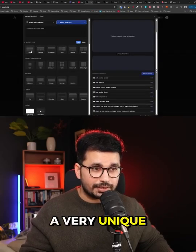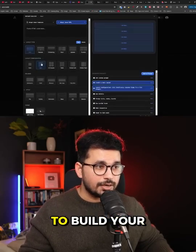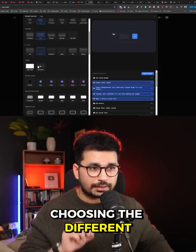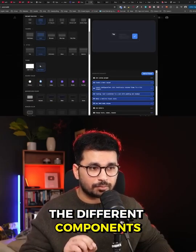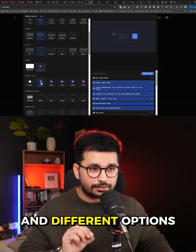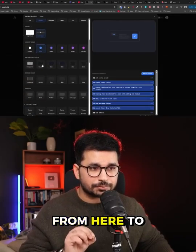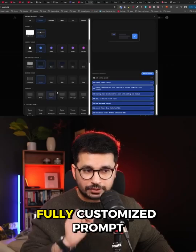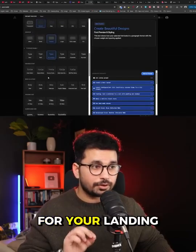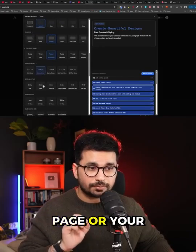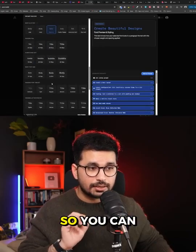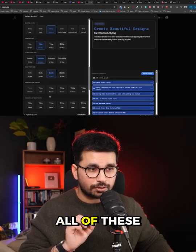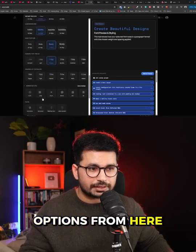If you go to this, you can see there is a very unique style to build your prompt by visually choosing different elements, components, and options to build a completely fully customized prompt for your landing page or your UI components. You can easily pick and choose all of these options.